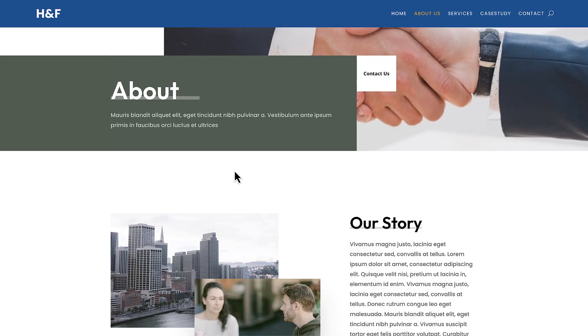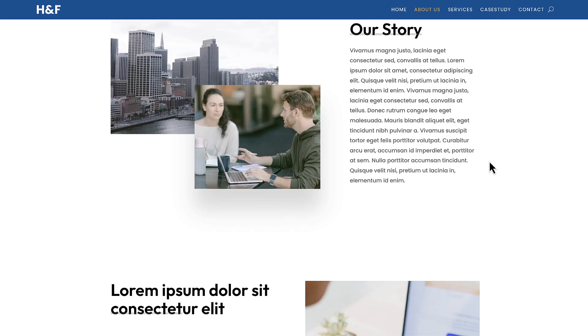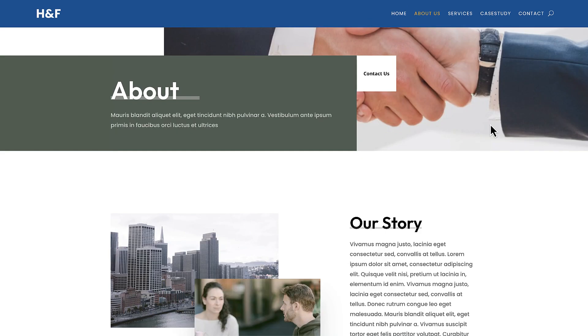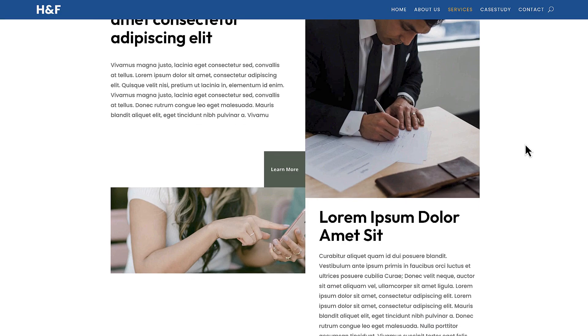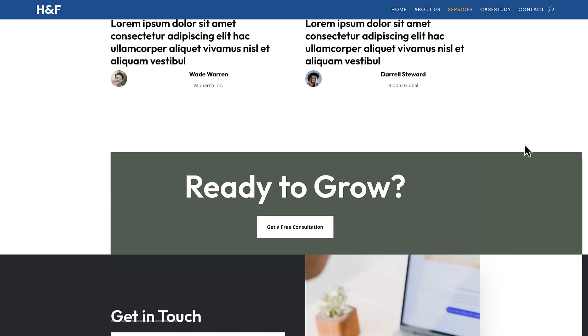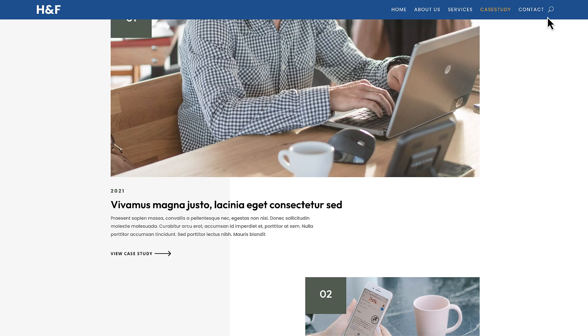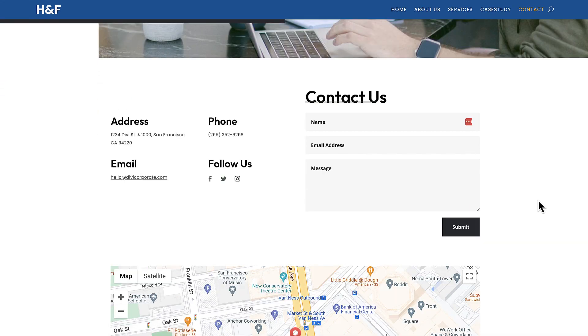So here's the layout we're going to design. This is the about page, and it was designed using the pre-made layouts. Here we have the services page — I'm going to scroll through here, and all this can be customized at any point. Here we have the case study. As I mentioned, you can go in and change all these images. And then finally, we have our contact page.